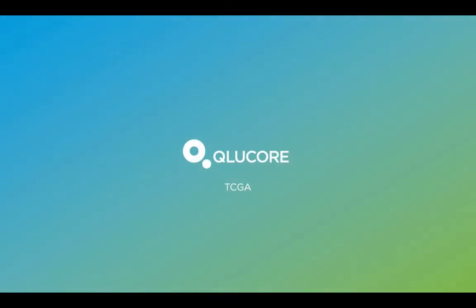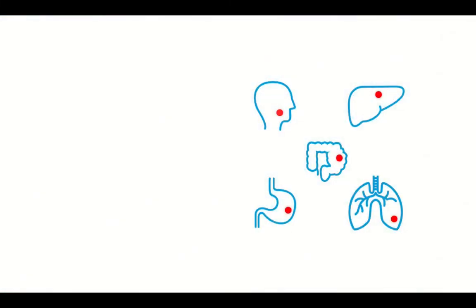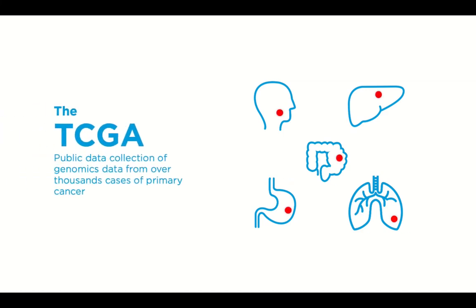The Cancer Genome Atlas is the world's largest collection of genomic data, and the program has sequenced and molecularly characterized over 1,000 cases of primary cancer.